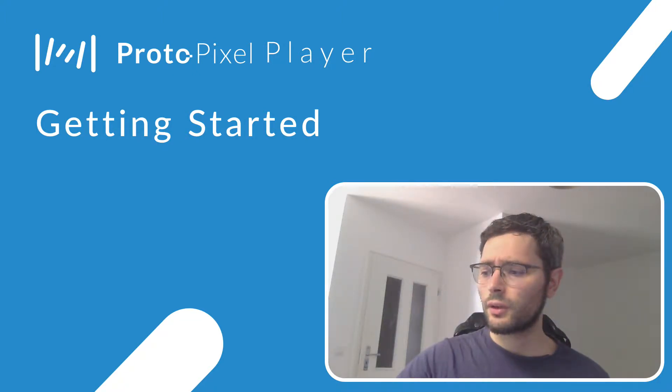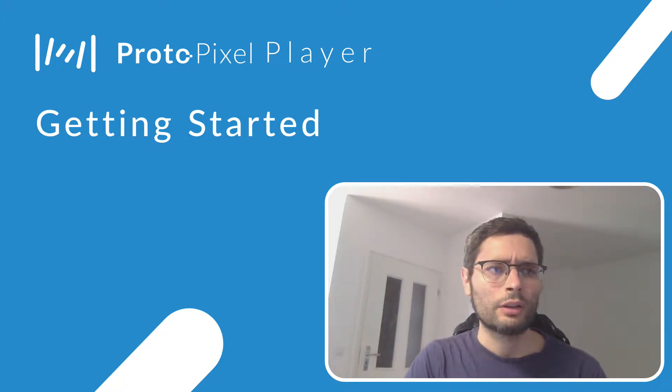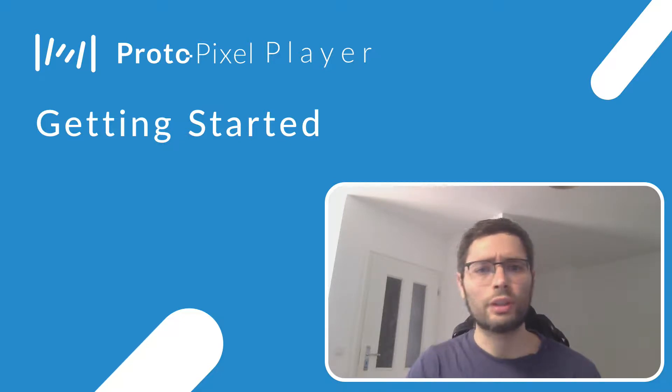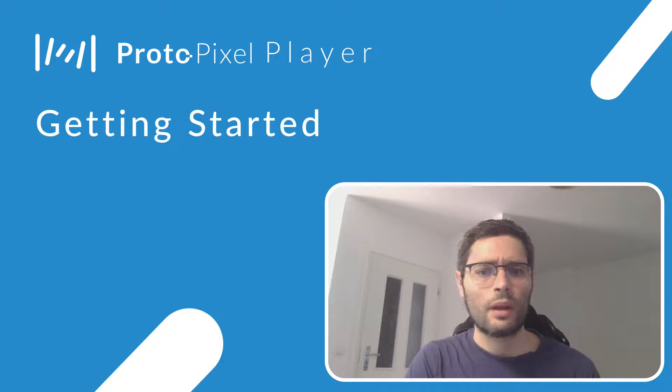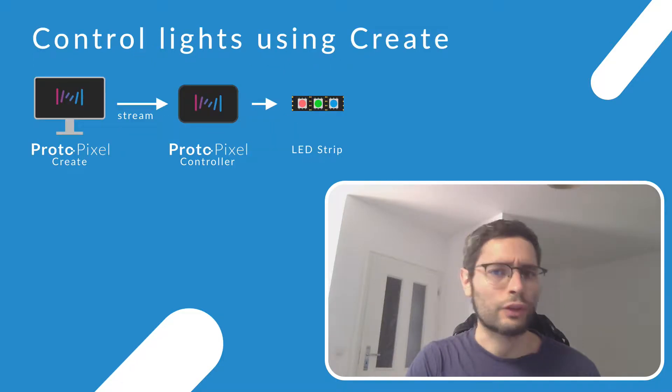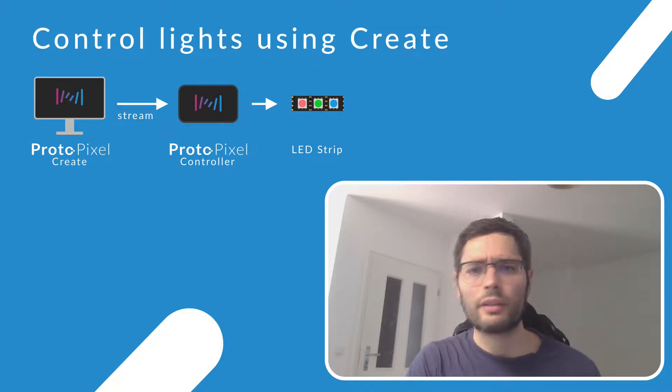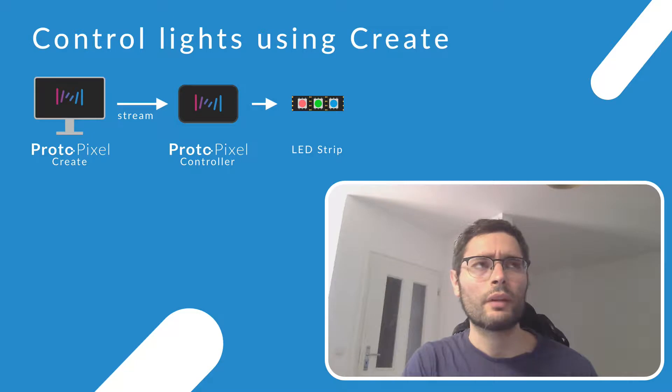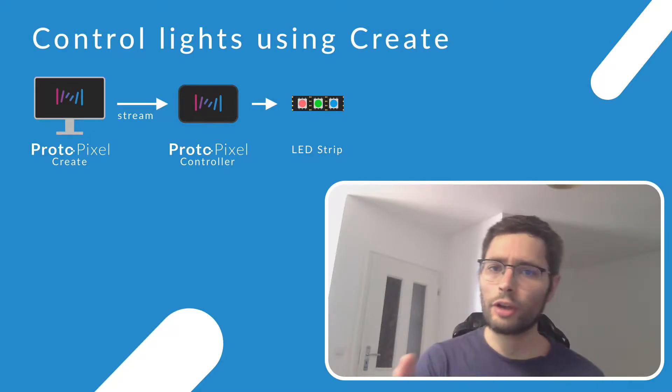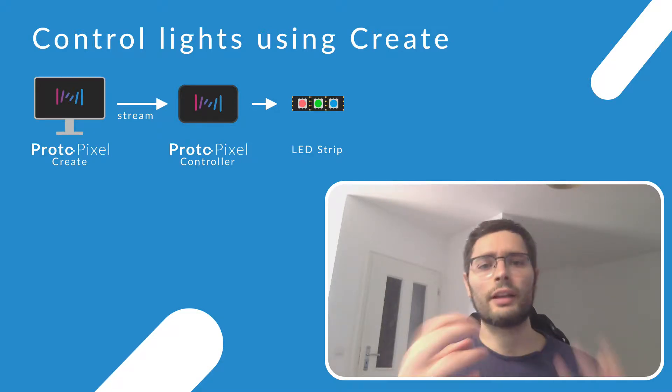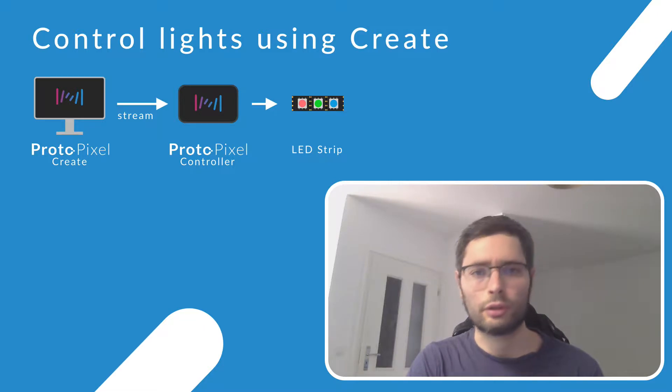But first, what's a ProtoPixel player? You know, until now we had two different ways of using ProtoPixel to control lights. The first one would be using ProtoPixel Create directly. You would create your project, add the fixtures, the content, etc., and send information to the controller directly.